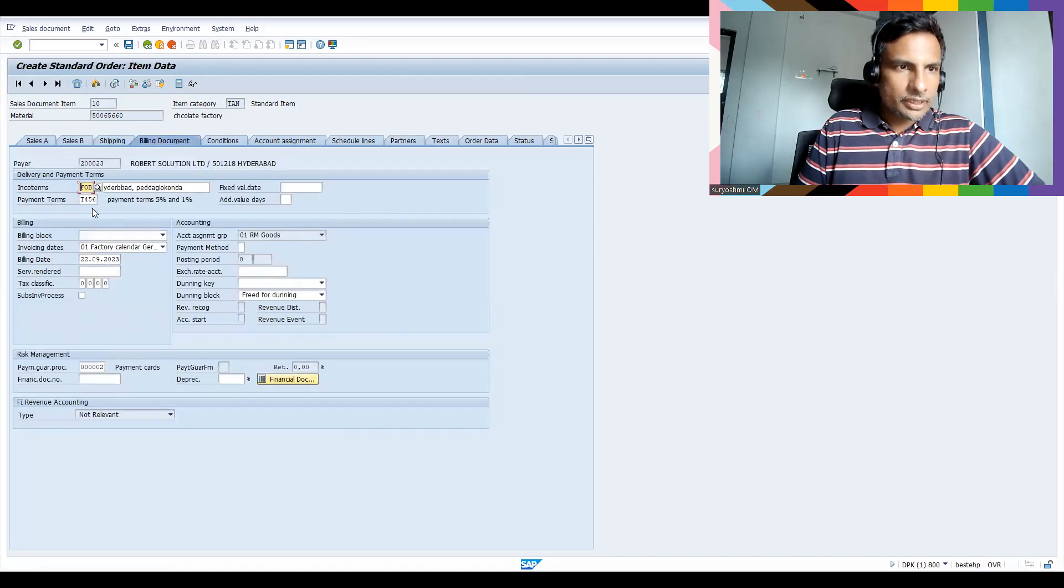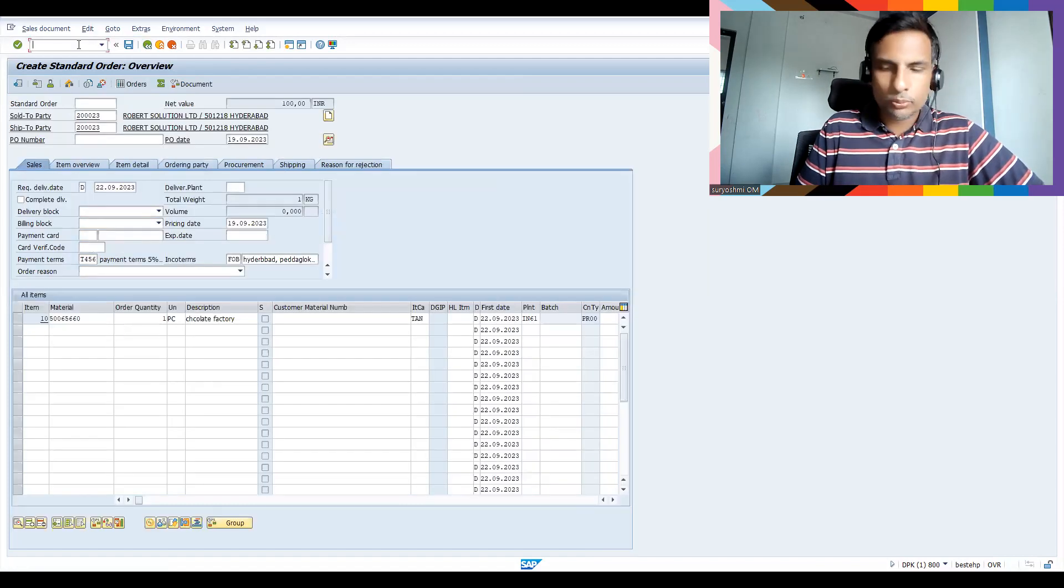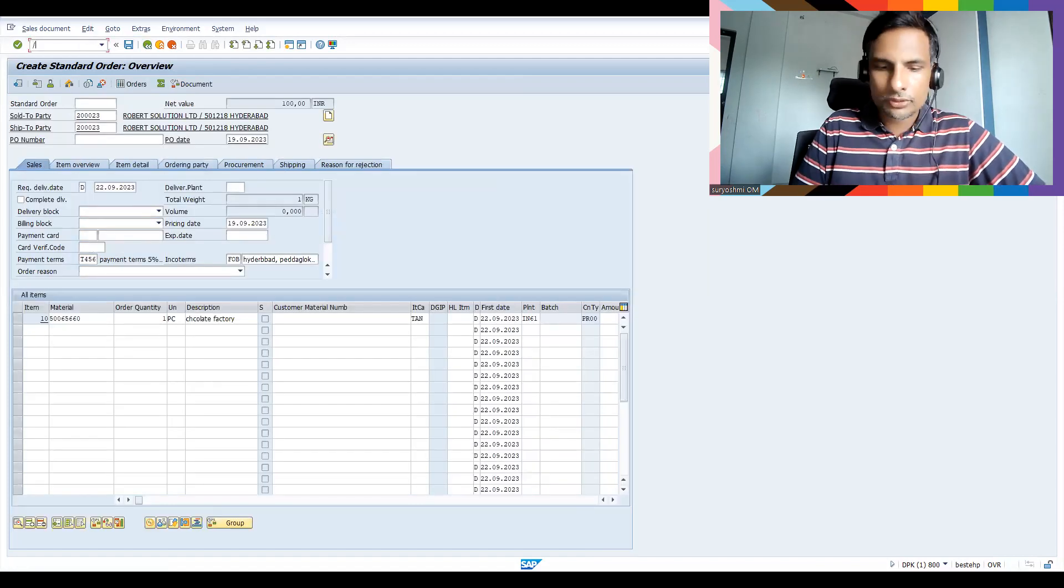We'll get issue at the time of billing actually. Okay, no problem. If you click here...